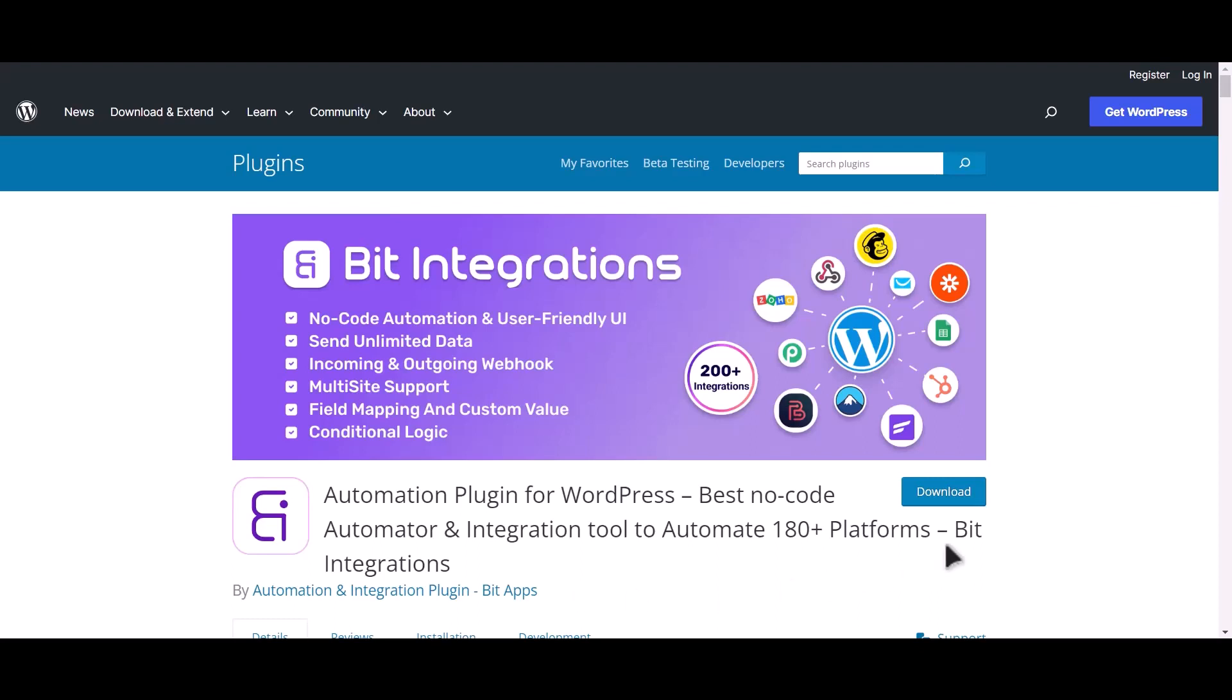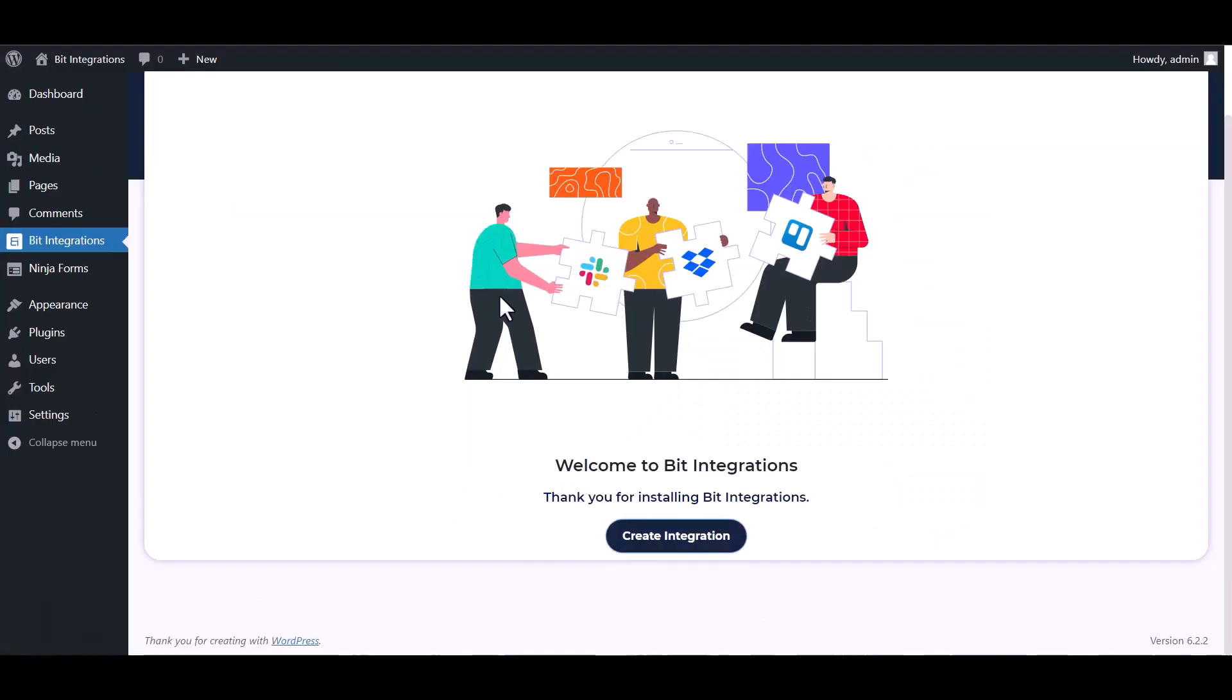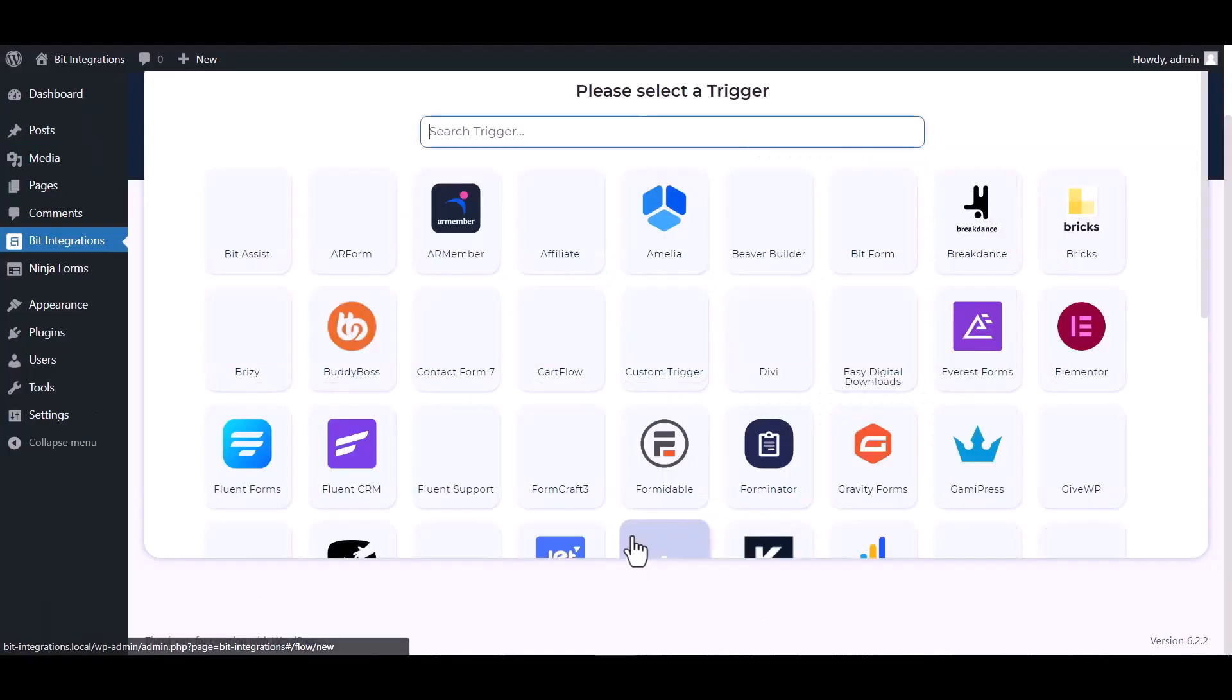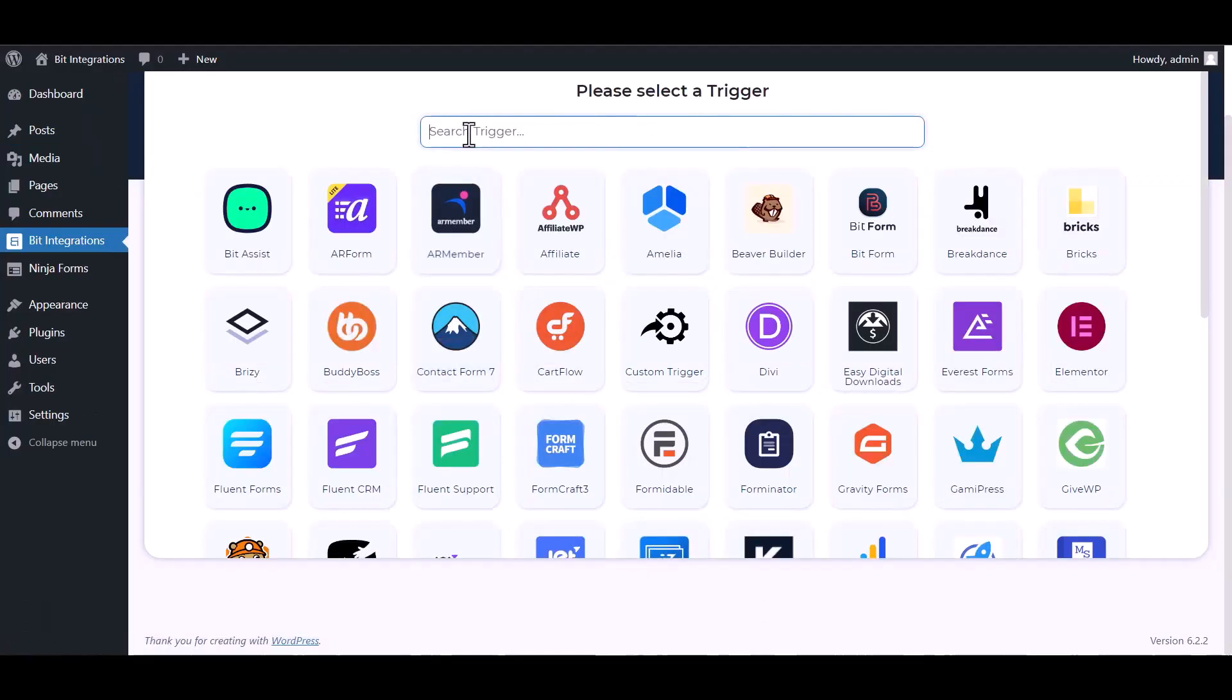I am utilizing the Bit Integrations plugin to establish a connection between these two platforms. Let's go to Bit Integration dashboard, create integration, search and select Ninja Forms.